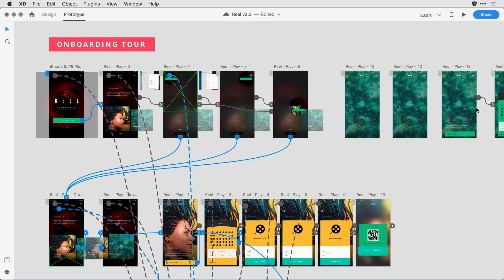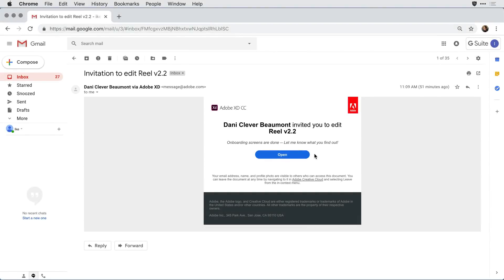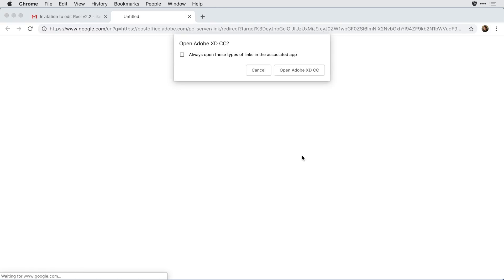From here, let me log in as Ike and show you what his experience is like. I'll switch over to Ike's email, and in his inbox he's received an invitation to edit the document, sent by me by way of the Creative Cloud. Alternatively, he would also receive a notification in his Creative Cloud app letting him know that the document was available. From here, he can come into the email and click the Open button.